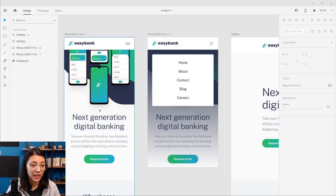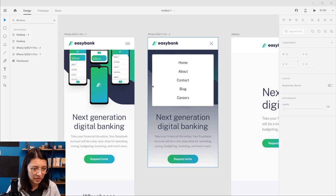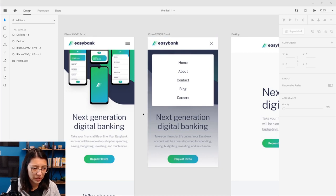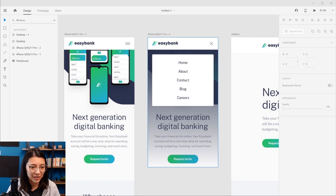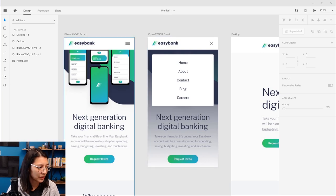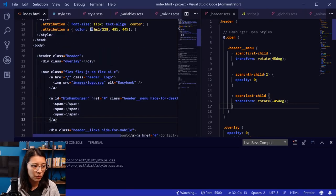Now to start off building this off-canvas menu, looking at the design, we can see that it's fairly simple. It's just a white block and each link is in its own row. So what we're going to do is first write the HTML markup, then style it in our SCSS, and then the last step will be to handle the animation and make it slide on screen or fade in when you open the hamburger menu. So let's go into our code editor and figure out where we want to put the markup for the menu.